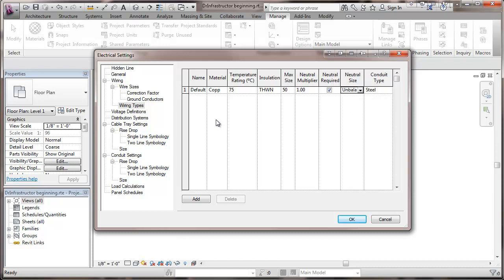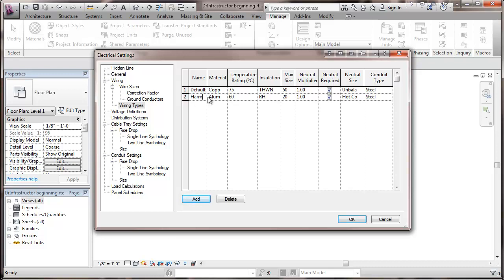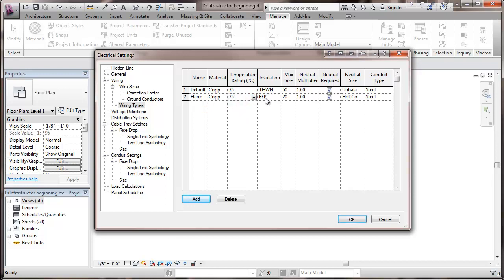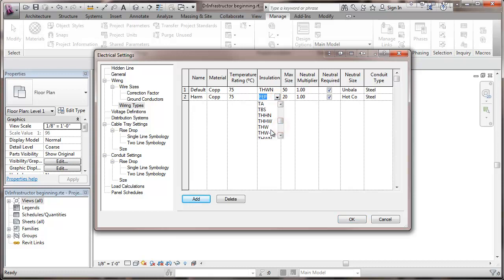Now I'm going to add some wiring types that I can plug those in. First what I'm going to add is if I've got a circuit that's got a lot of harmonics or something. I'm going to call this HRM. I have the same default materials, temperature ratings, and everything else.